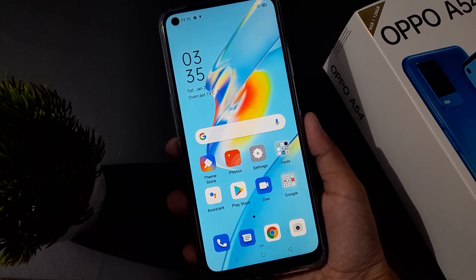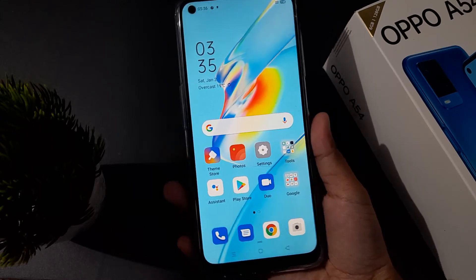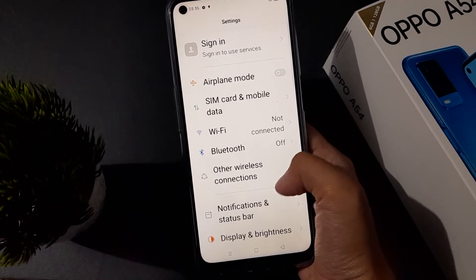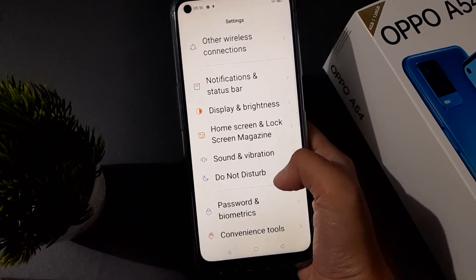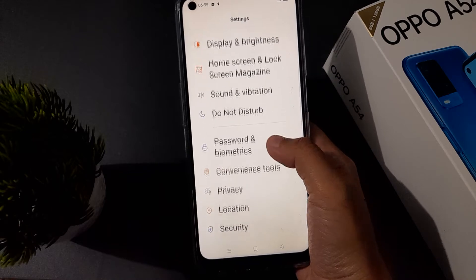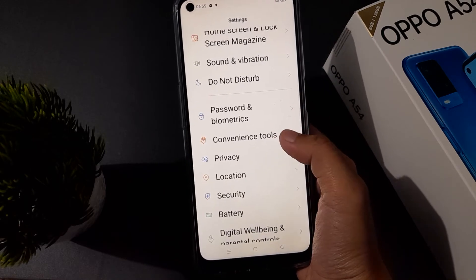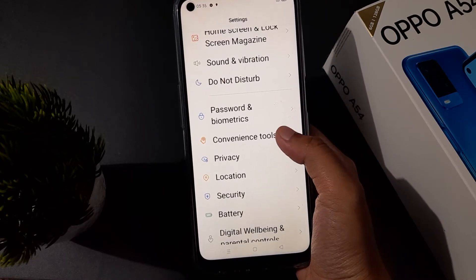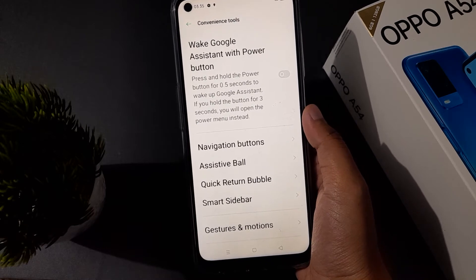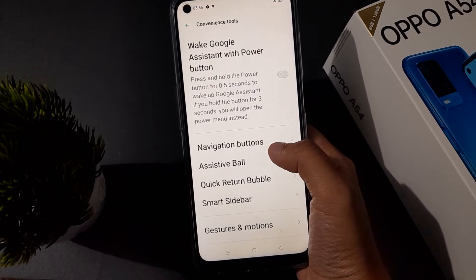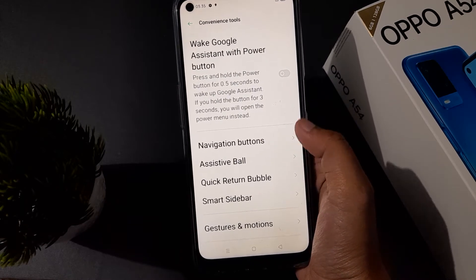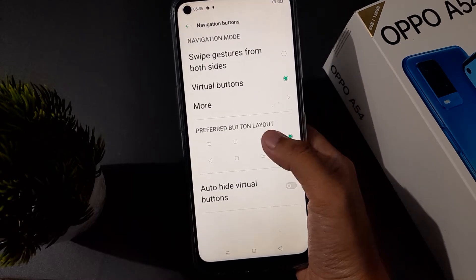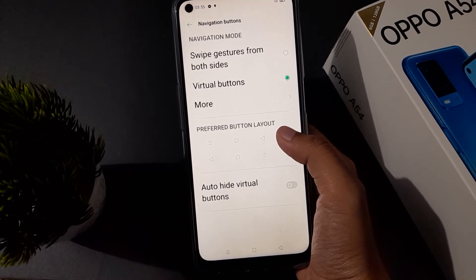Let's start the video. First of all, you have to go to Settings, then scroll down to Convenience Tools. Click on Convenience Tools, and from there you are going to find the Navigation Button option — click on that.